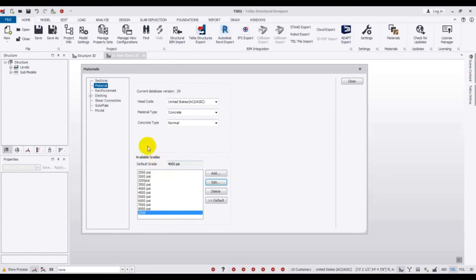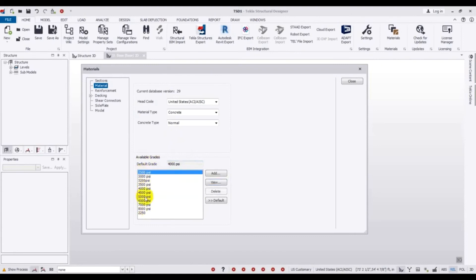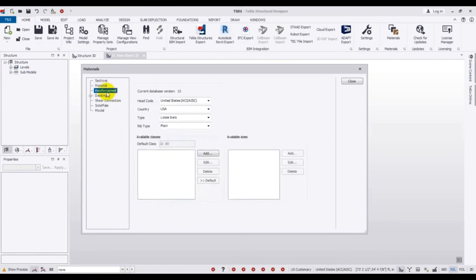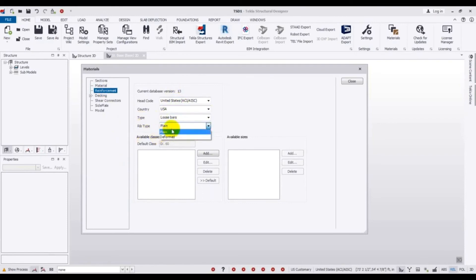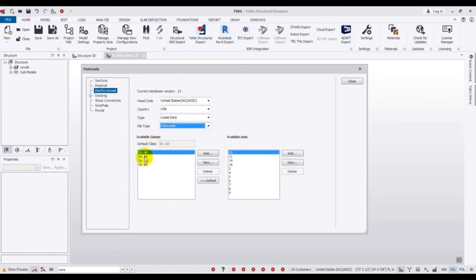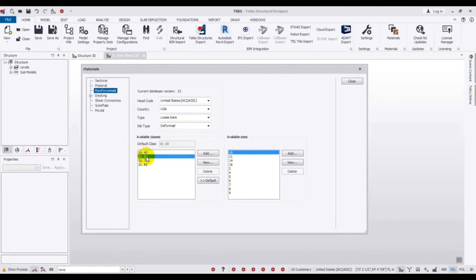In this way you can add that. When we work we can use any one from here. After that we will go for Reinforcement. Here you have to select the reinforcement type — it is deformed, not plain. There are many grades. Which type of grade will we use? We will use Grade 60 for both our main reinforcement and also tie or stirrup reinforcement.